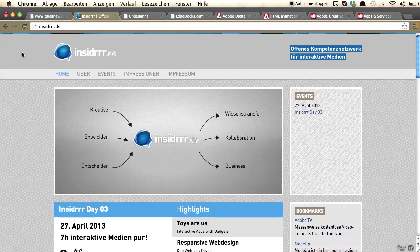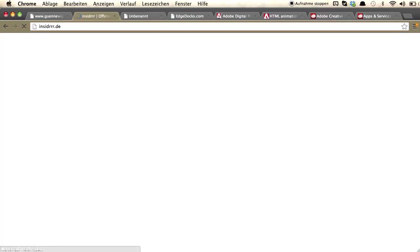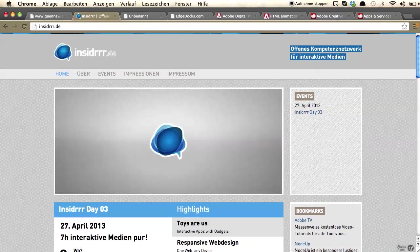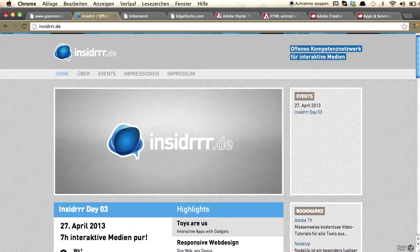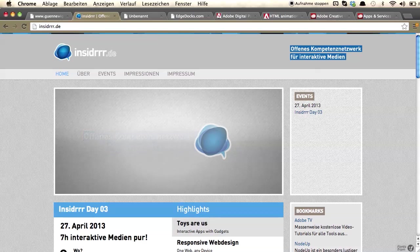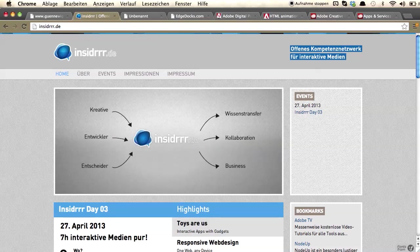Of course you can build banner animations with Edge Animate. This is an example I built for our Open Competence Network called Insider in Germany. It's really a simple logo animation. That's really easy to create — this animation just took me about five minutes.